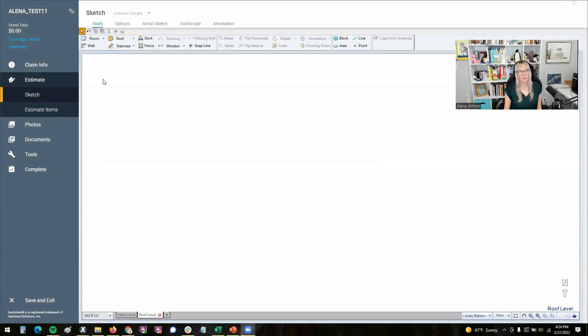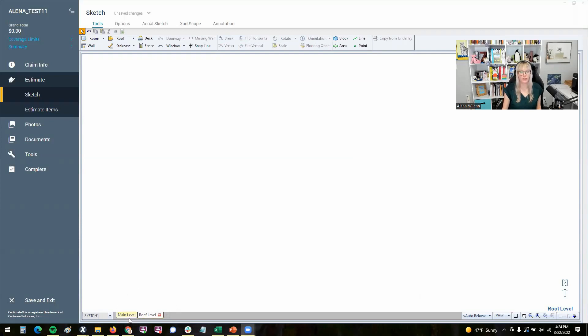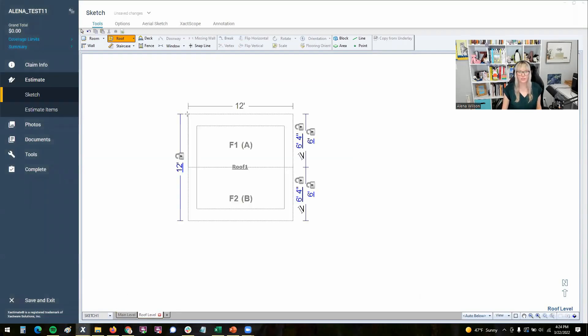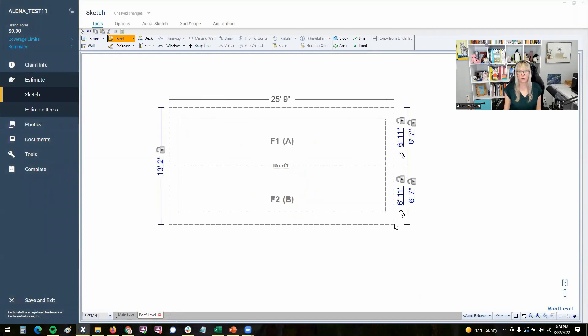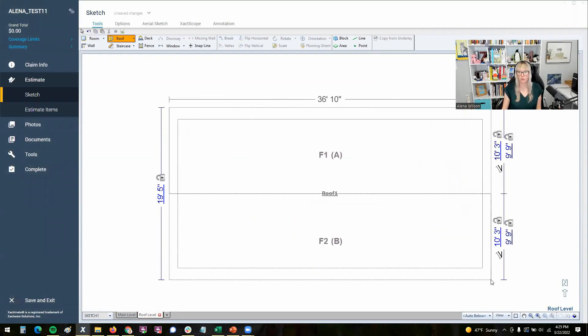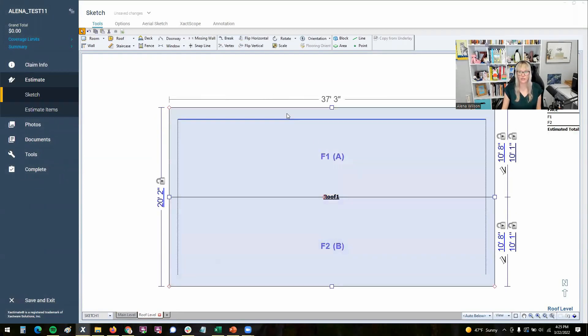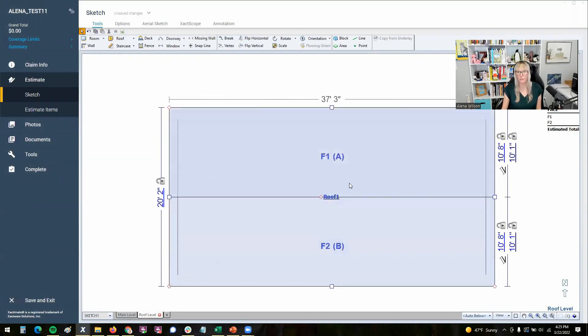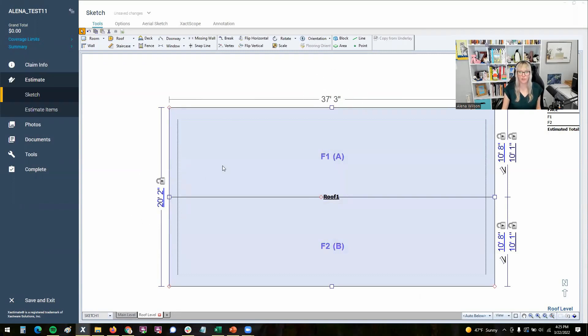So here I am in sketch, and I'm on the roof level. As you can see, I created a roof level, and a main level was already there. Just to illustrate, let's pull a roof in here, just going to left click hold and drag a random roof, but then I want to resize this roof to 40 by 25.